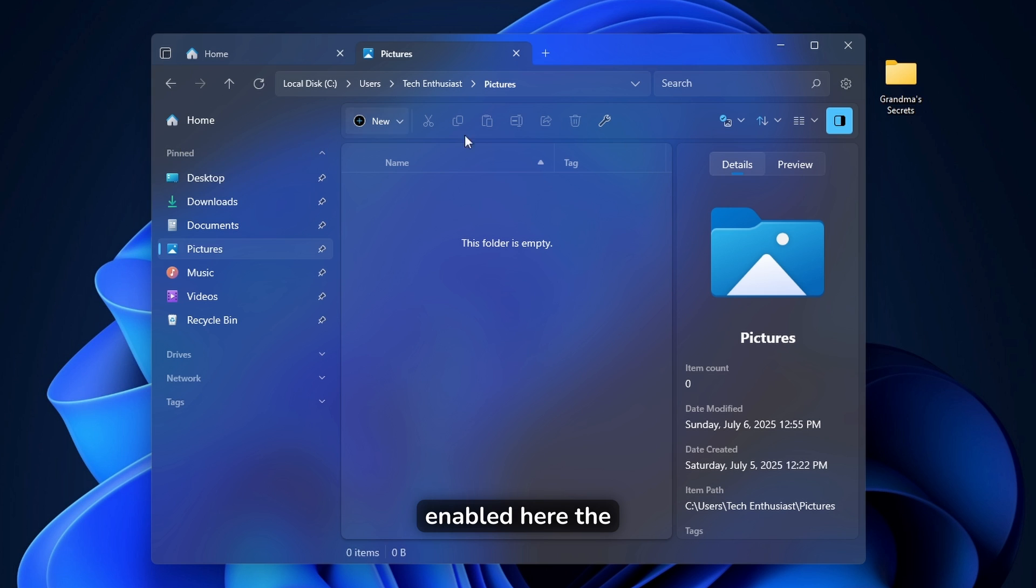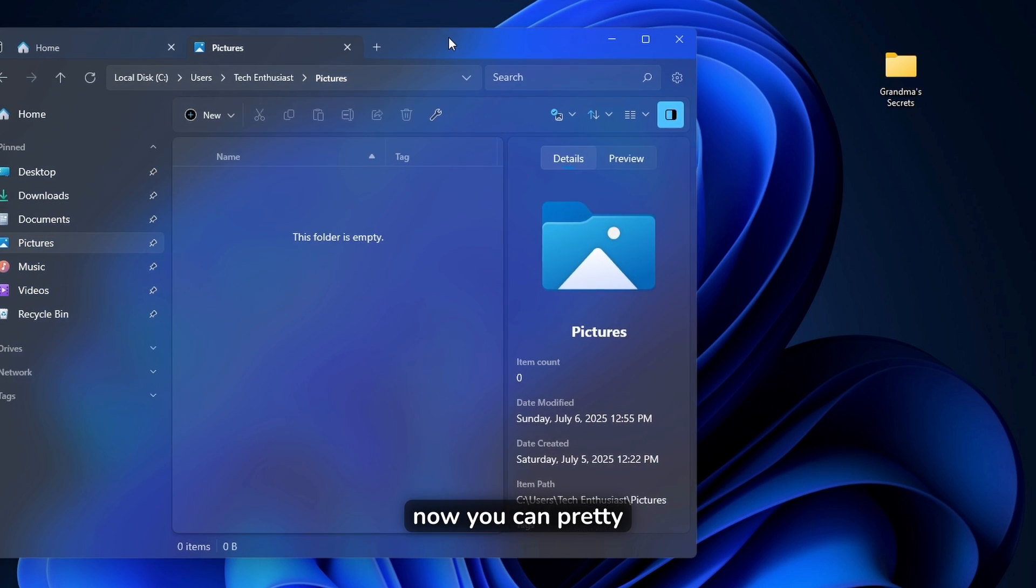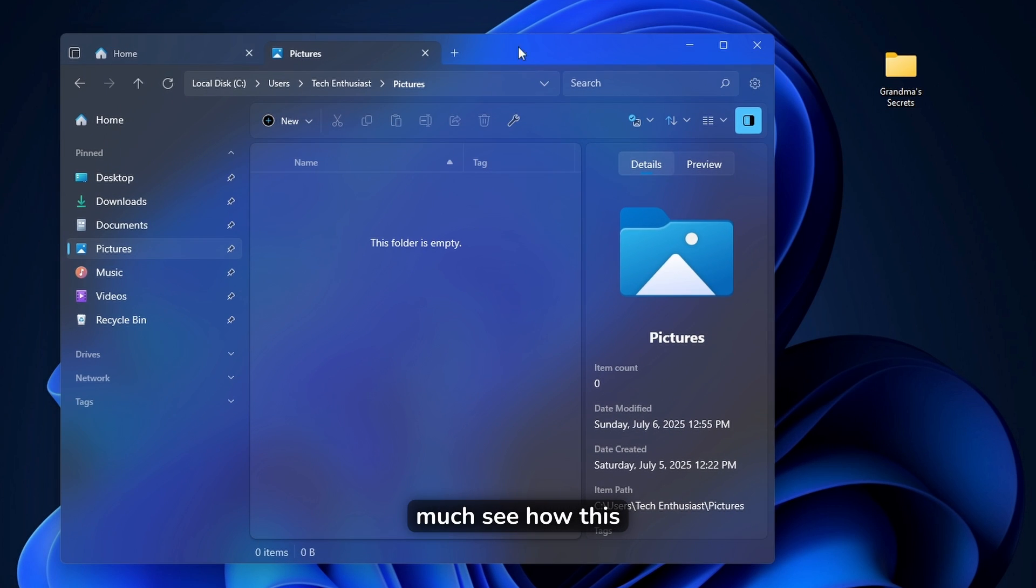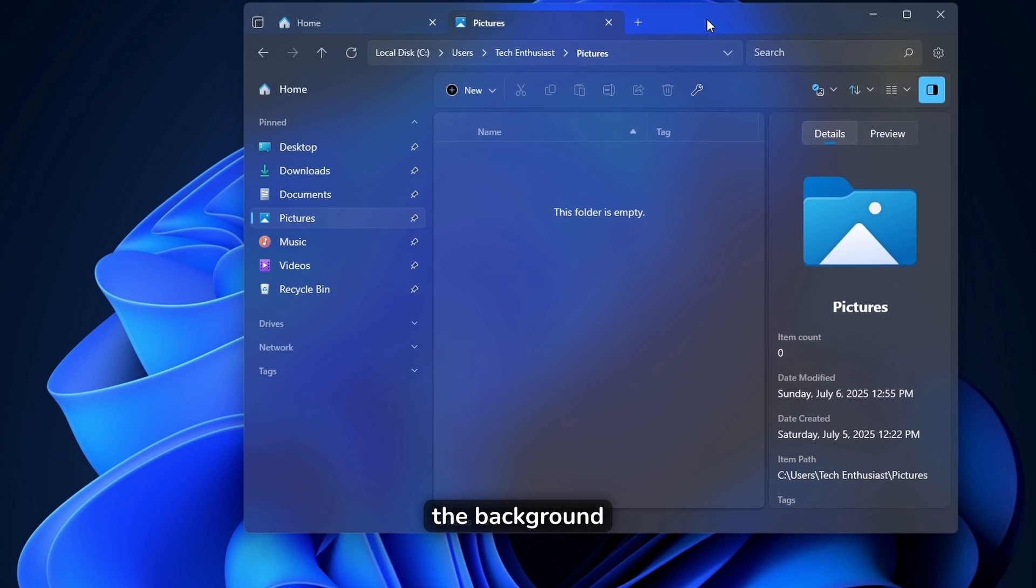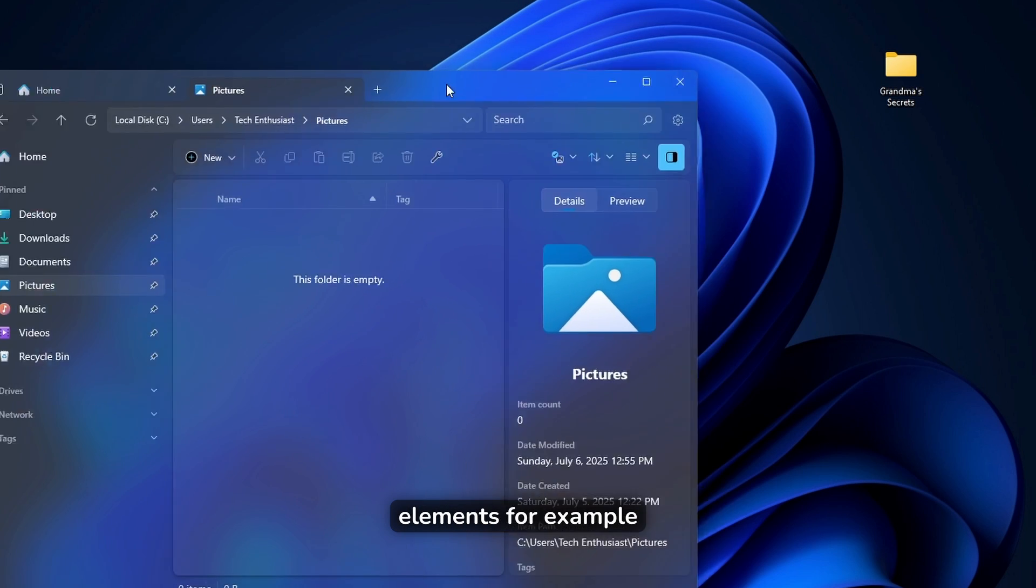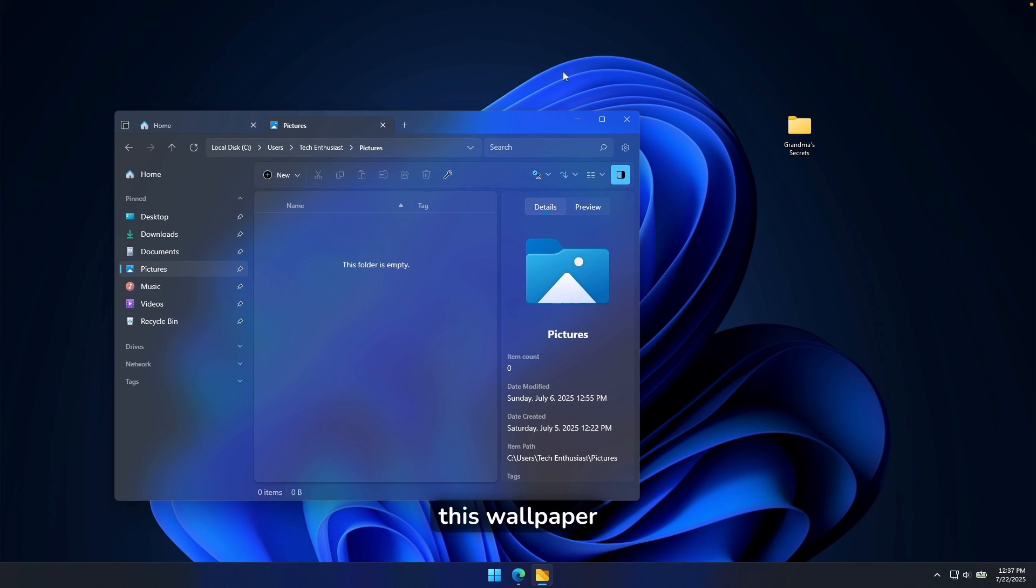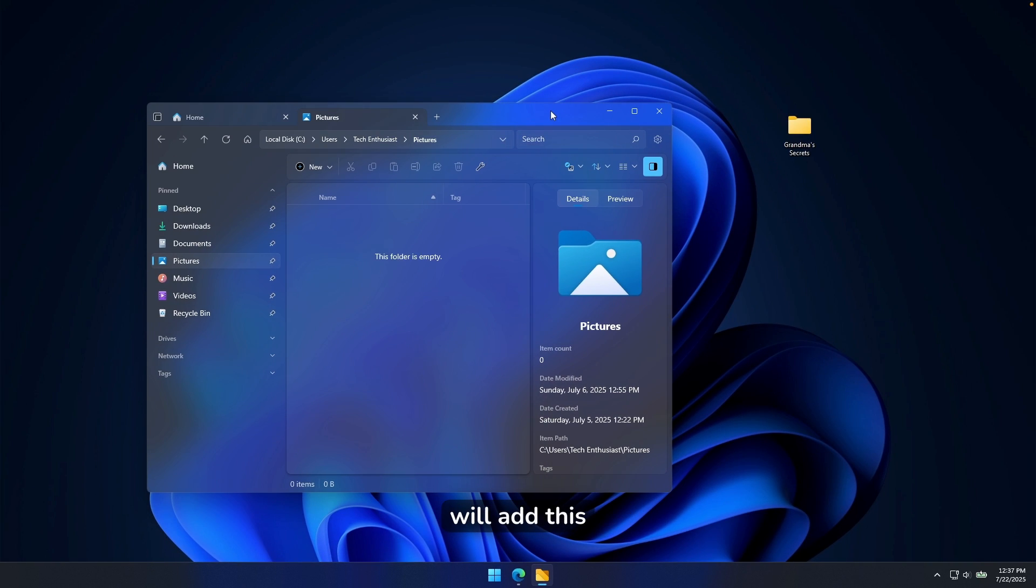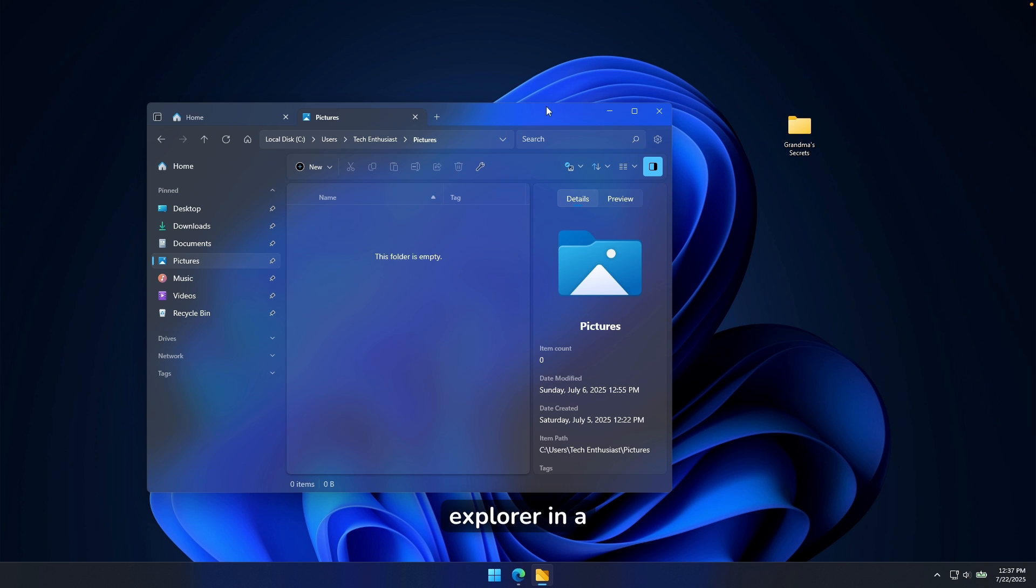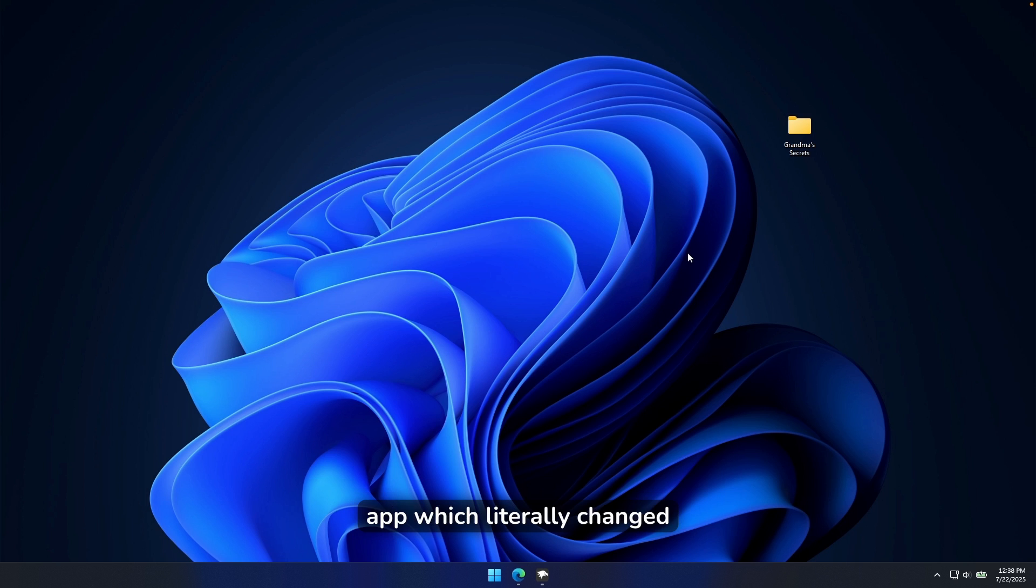Now let's take a look here at how it looks. And right now I have enabled here the acrylic theme. Now we can pretty much see how this window actually responds to the background elements. For example, this wallpaper. Now I hope Microsoft will add this kind of look to the default File Explorer in the future, maybe in Windows 12.